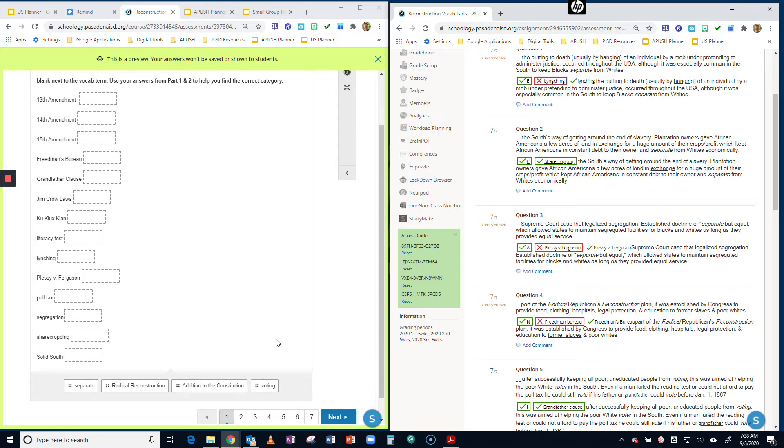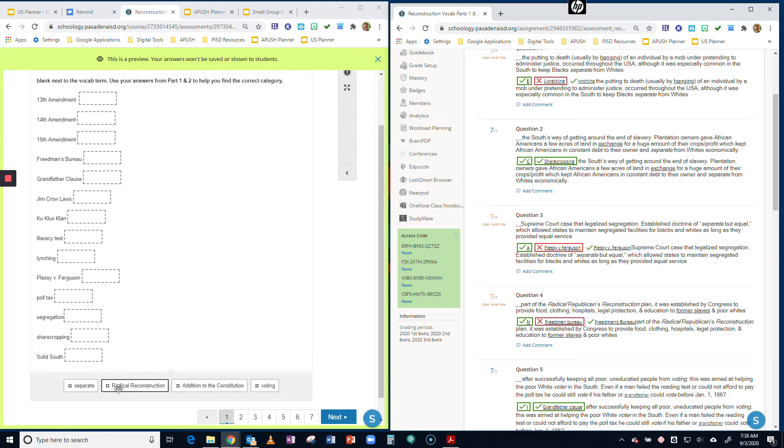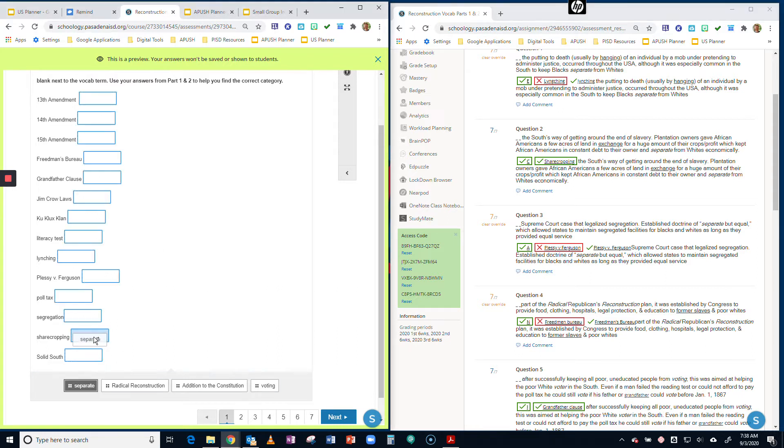So you're going to look on the right-hand side at your definition. Let's look at sharecropping. This is the South's way of getting around the end of slavery. Plantation owners gave African Americans a few acres of land in exchange for a huge amount of their crops or profit, which kept African Americans in constant debt to their owner and separate from whites economically. Looking at your categories at the bottom, you'll notice that separate is one of the categories. Sharecropping does keep whites and blacks separated. So you're going to take separate and drop it into the box next to sharecropping.